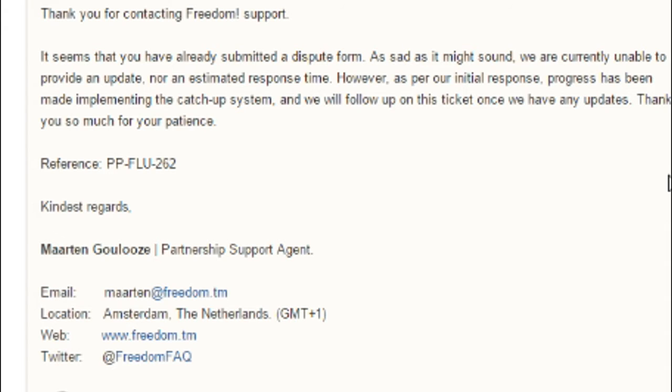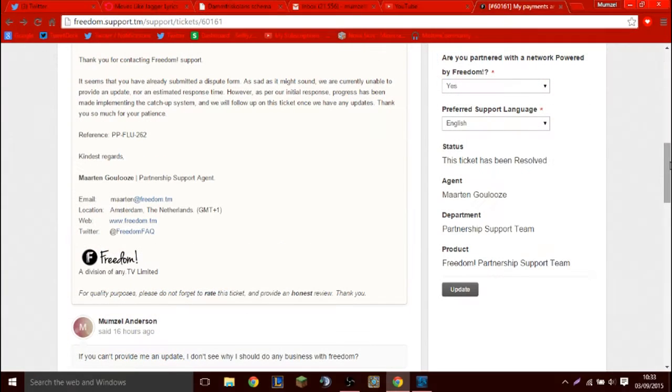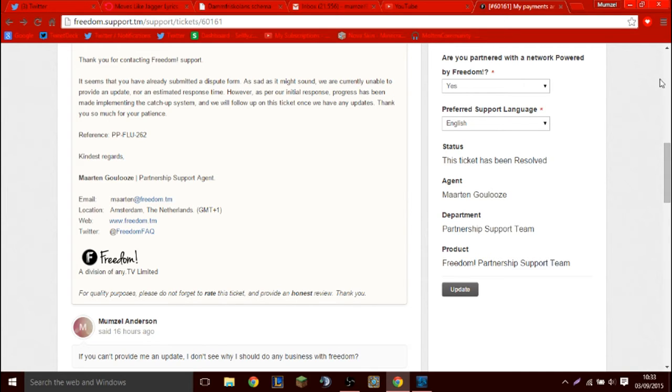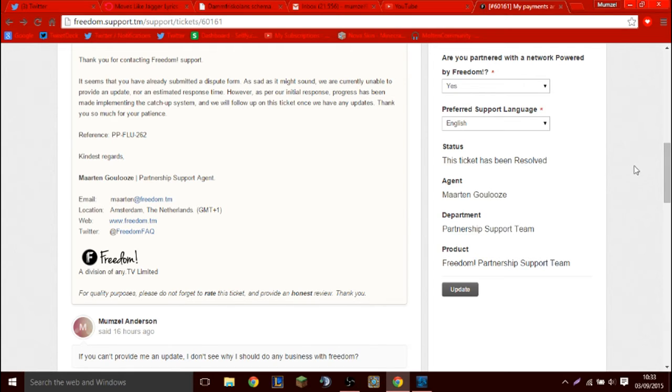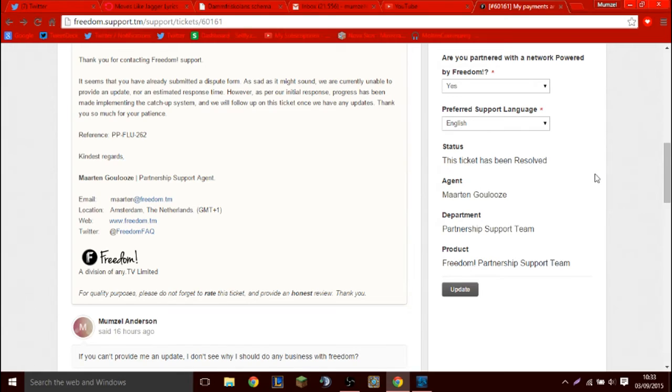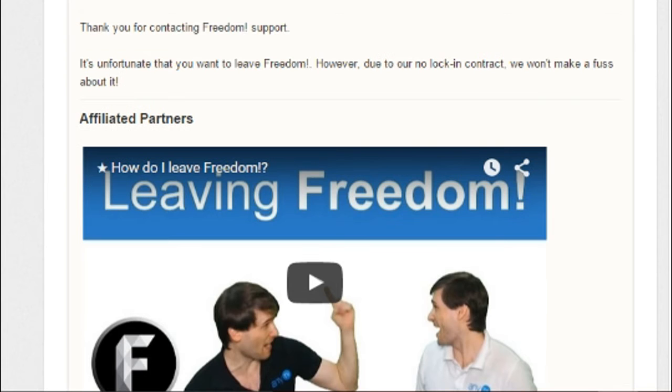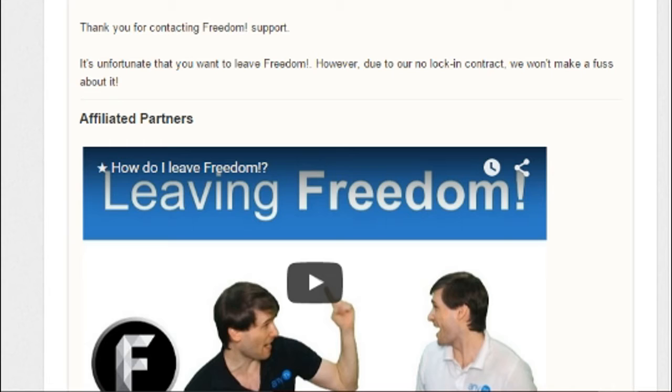If you cannot provide me an update, an update of my payments, why should I even be partnered by Freedom? Because you are obviously not giving me an update when I'm going to get paid and you close the ticket as well. This is what he responds to me. He says, thank you for contacting Freedom Support. It's unfortunate that you want to leave Freedom. I never said I wanted to leave Freedom. I said if you can't provide me an update, I don't see why I should do any business with you. That was a question. It was a criticized question. I didn't say I want to leave.